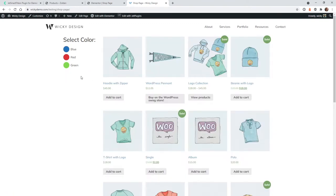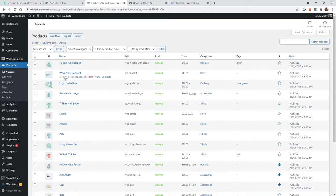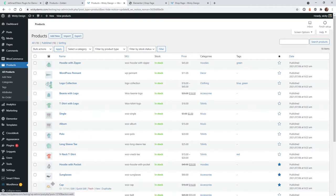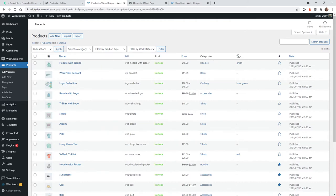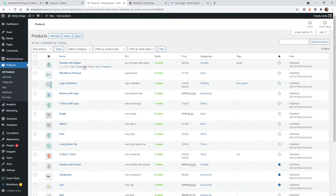So now let's just jump right into the tutorial. Here we are in the back end of the website — this is just a generic WooCommerce installation with their sample products. The first step we need to do is go ahead and assign the products the colors. In this example I used tags — I have blue, green, and red. This will work if you use tags or categories, but I just want to keep it very simple with everything under tags.